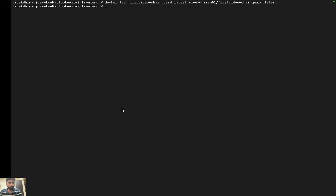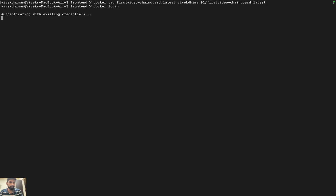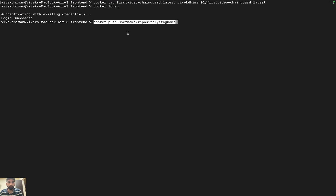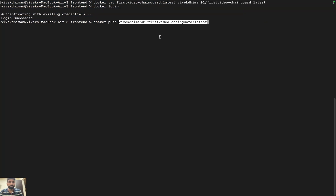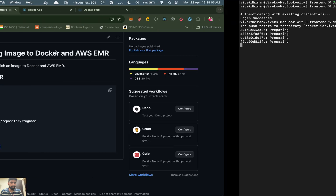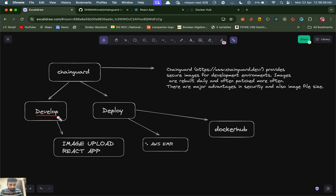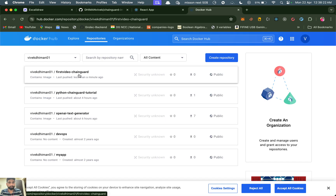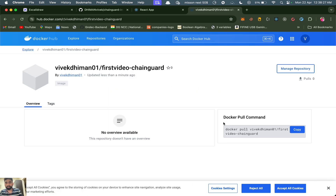Step four is docker login — it will ask for credentials but I'm already logged in so it says login succeeded. Step five is the most crucial: it pushes our image to Docker Hub. Paste the push command and hit enter — it prepares and deploys to Docker Hub. Refreshing Docker Hub, we can now see 'first-video-chainguard' listed. Clicking it and going to the public view shows the docker pull command.